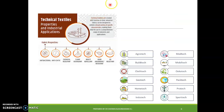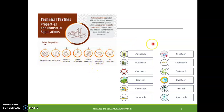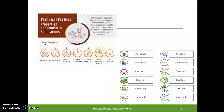Technical textiles must possess specific fabric properties including antibacterial activity, antistatic properties, chemical resistance, flame resistance, insect repellent capability, good absorbency, and UV resistance. These properties are required to meet the end-use requirements across agro-tech, build-tech, cloth-tech, geo-tech, home-tech, industrial tech, sport-tech, pro-tech, pack-tech, oko-tech, mobile-tech, and medi-tech.